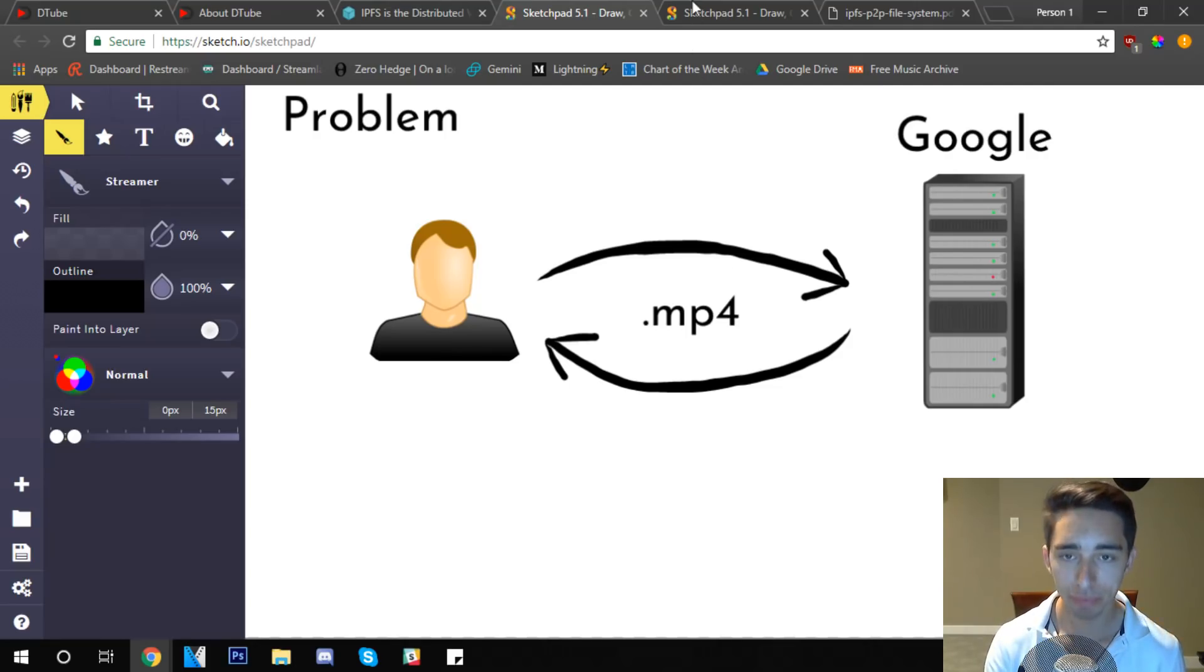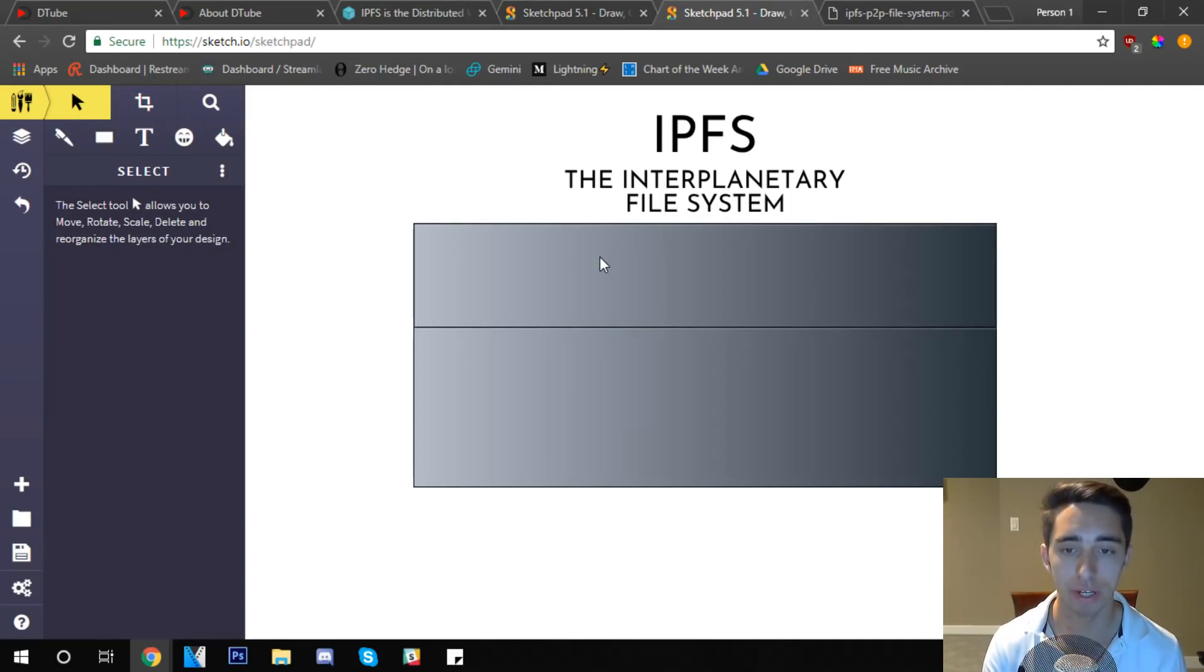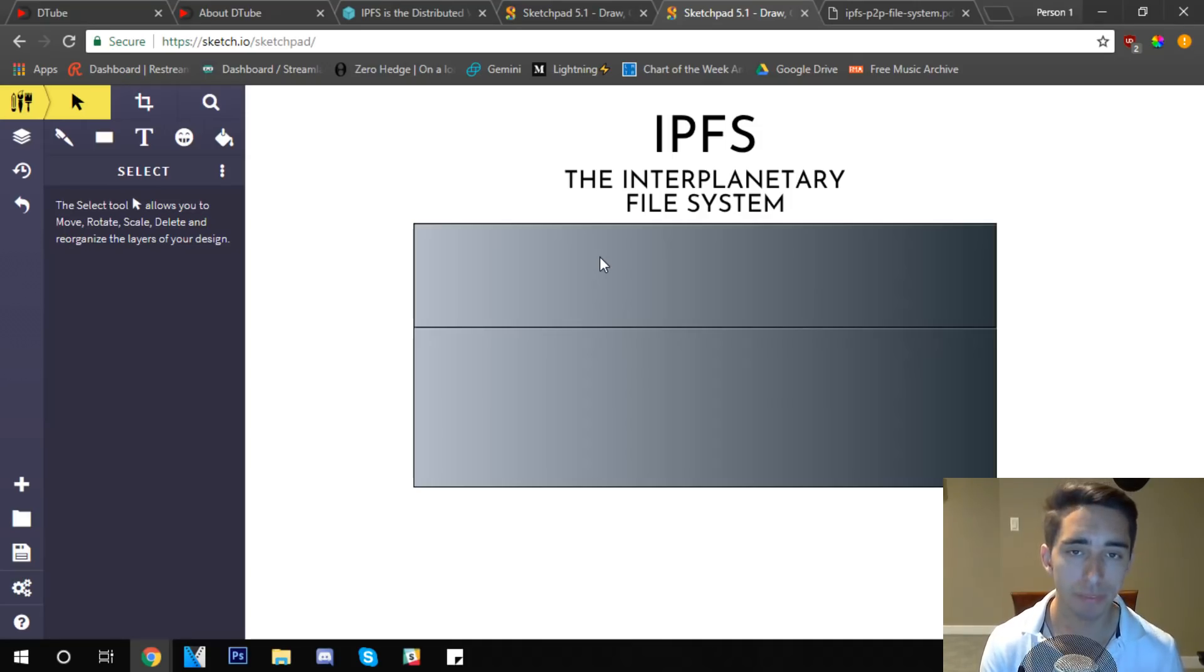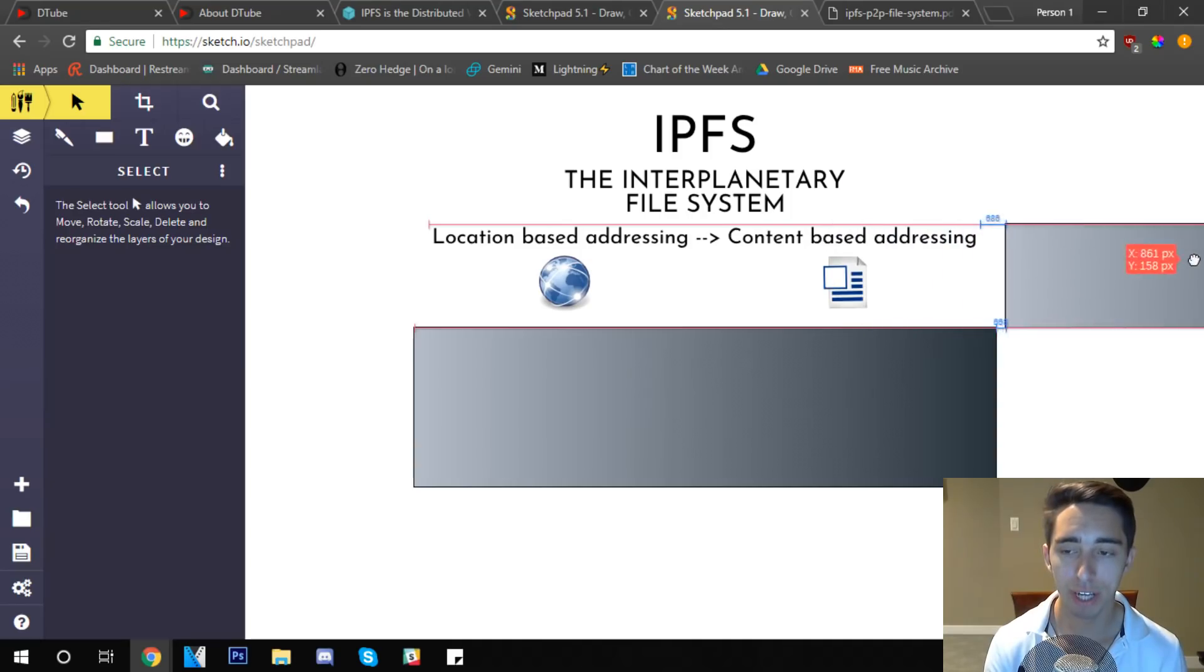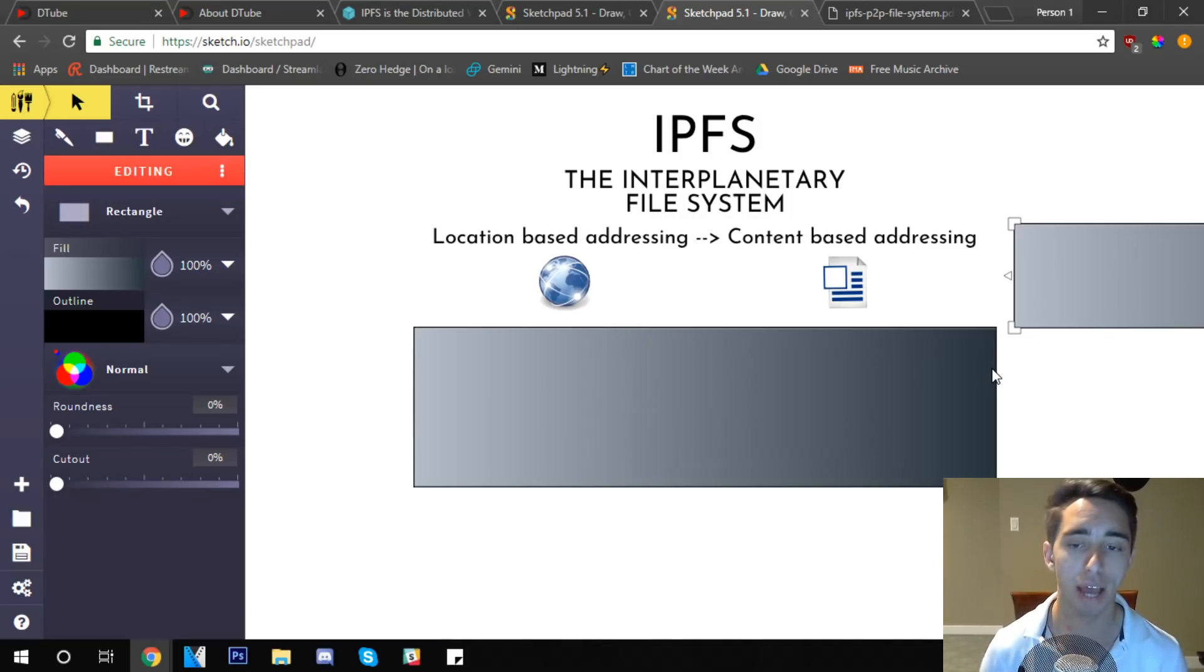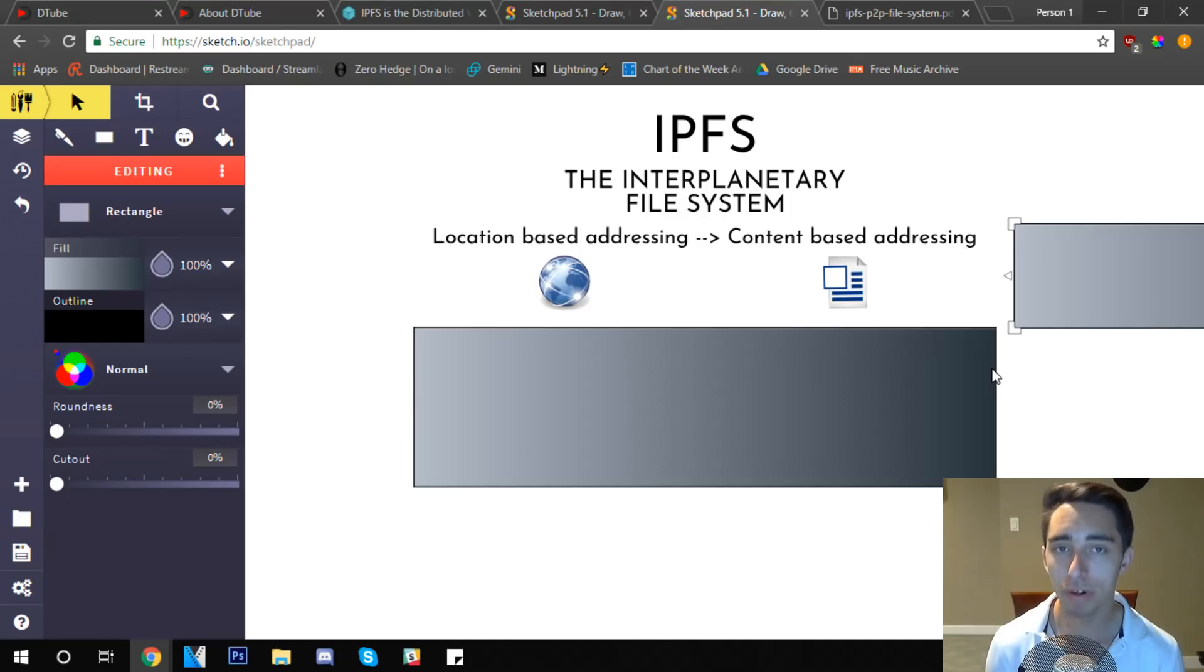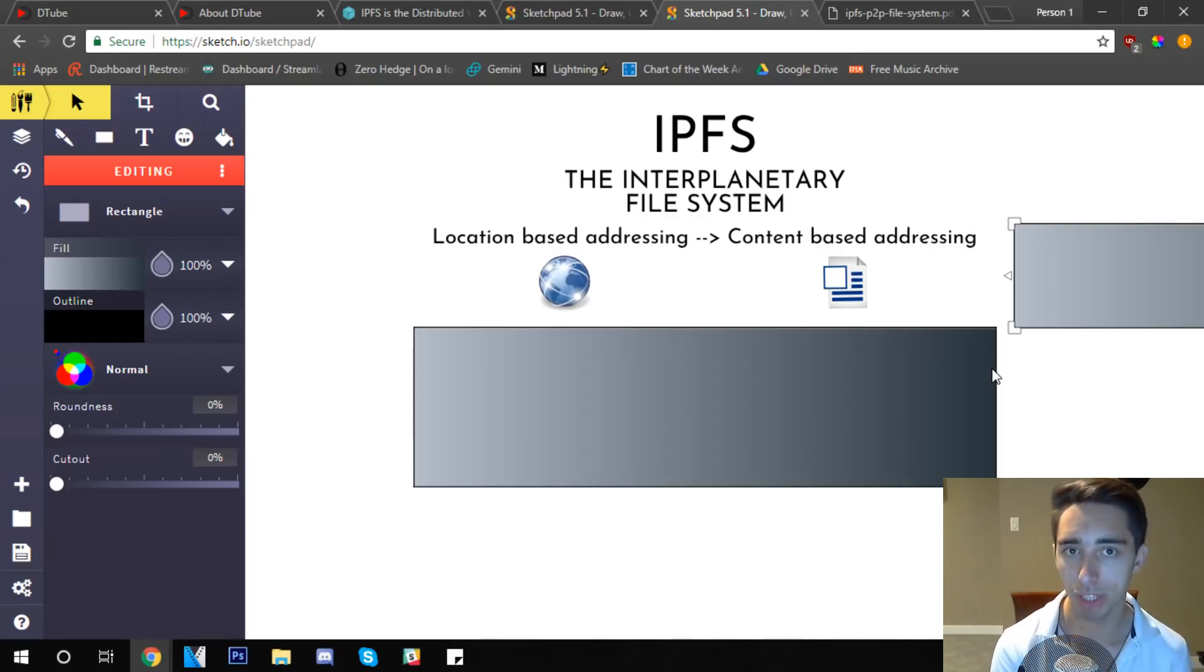IPFS is the InterPlanetary File System. How does it actually revolutionize data sharing? How do we go about distributing it rather than having it in centralized systems? What IPFS does is it changes the way that we store information. It goes from what's known as a location-based address to a content-based form of addressing.